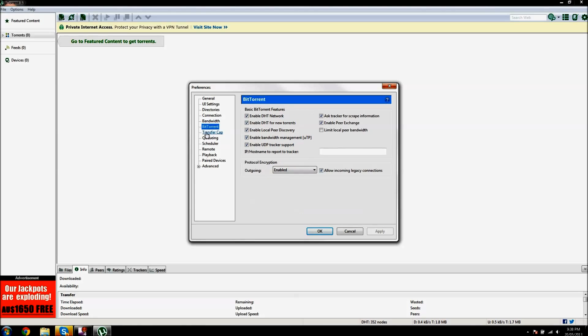Now down to BitTorrent. Make sure all these are enabled, but not this one, limit local per bandwidth. And make sure outgoing is enabled. That is very important, otherwise it will not work.